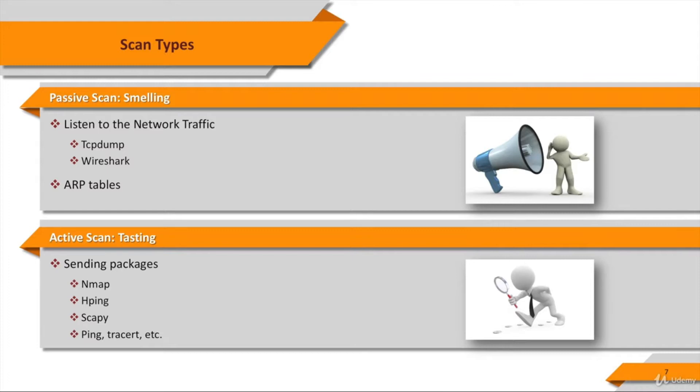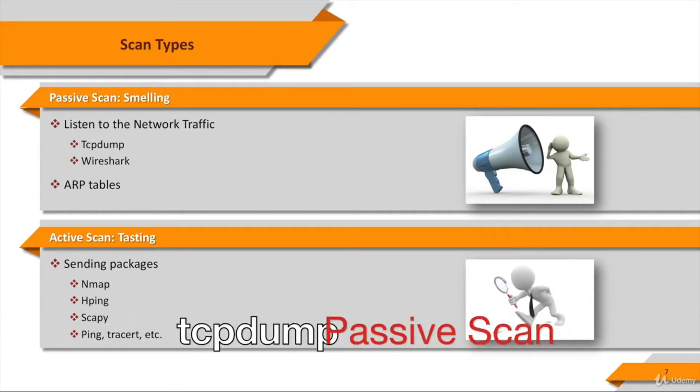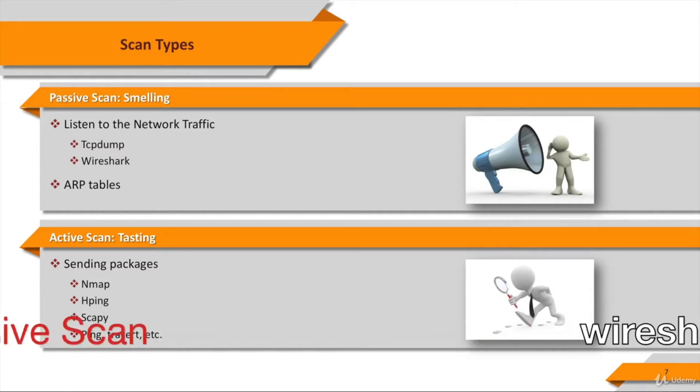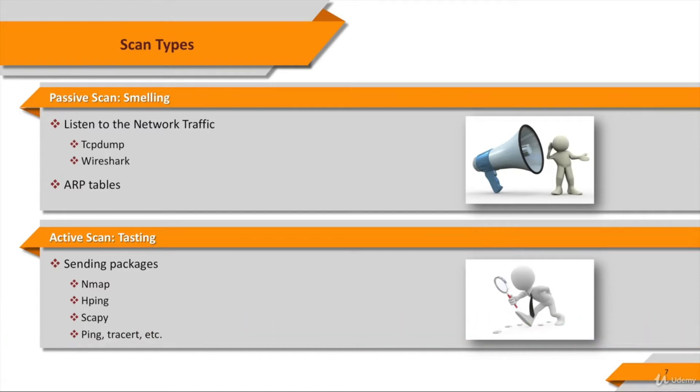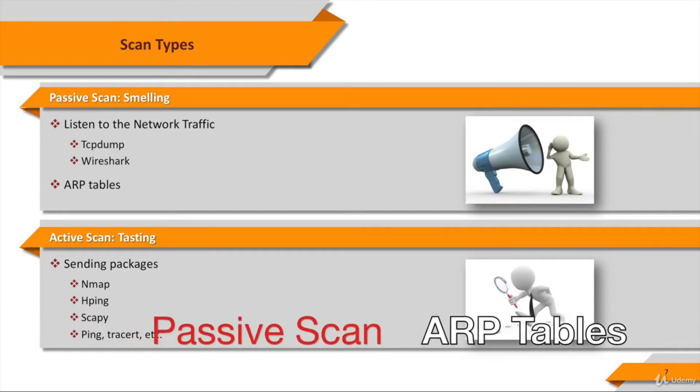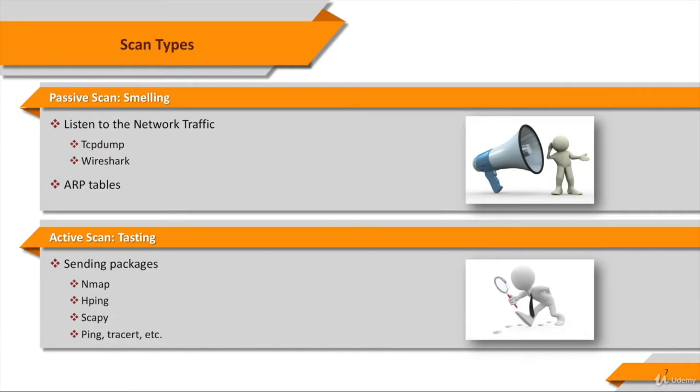Just by watching a network's traffic flow, passive scanners can deduce a large amount of information about the communicating systems. You can use tools such as TCP dump or Wireshark to monitor network traffic. Looking at the ARP table in a computer which is connected to the network is another example of passive scanning.